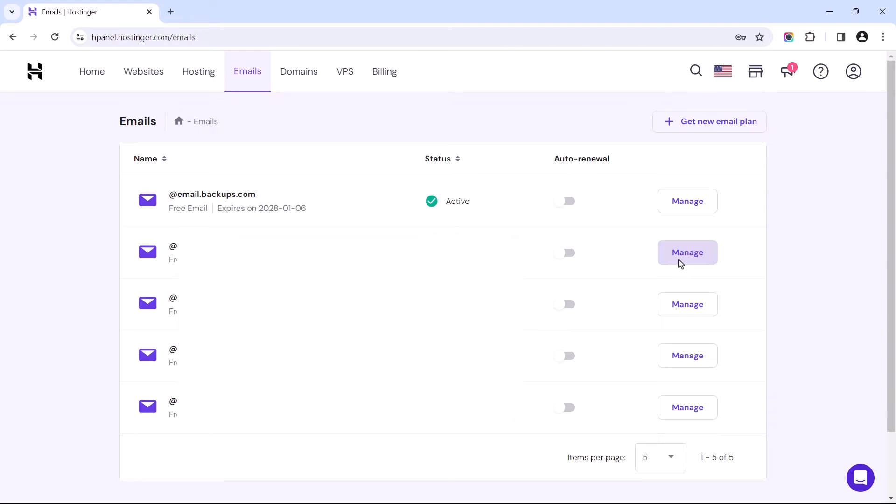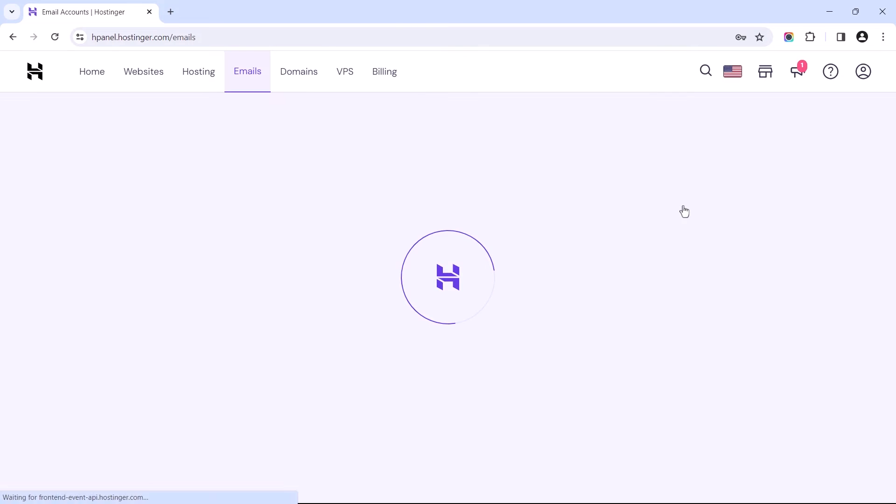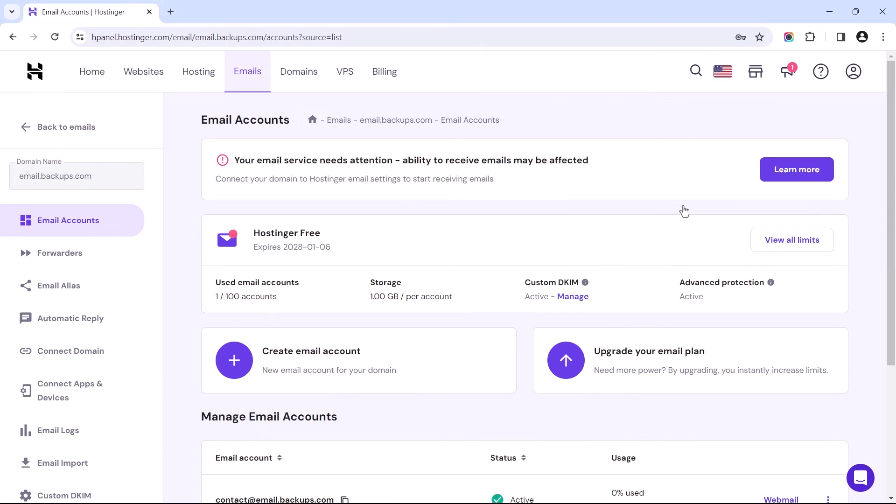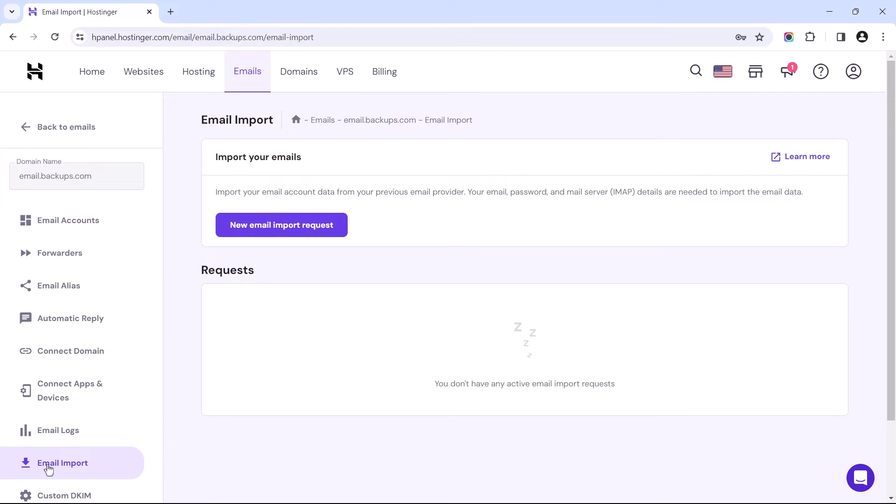For those whose emails are managed by Hostinger's webmail, let's repeat the same by navigating from emails to managing the destination email address. And to the left click on Email Import. Whether your site is managed by Hostinger's webmail or Titan, just click the Import Request button.